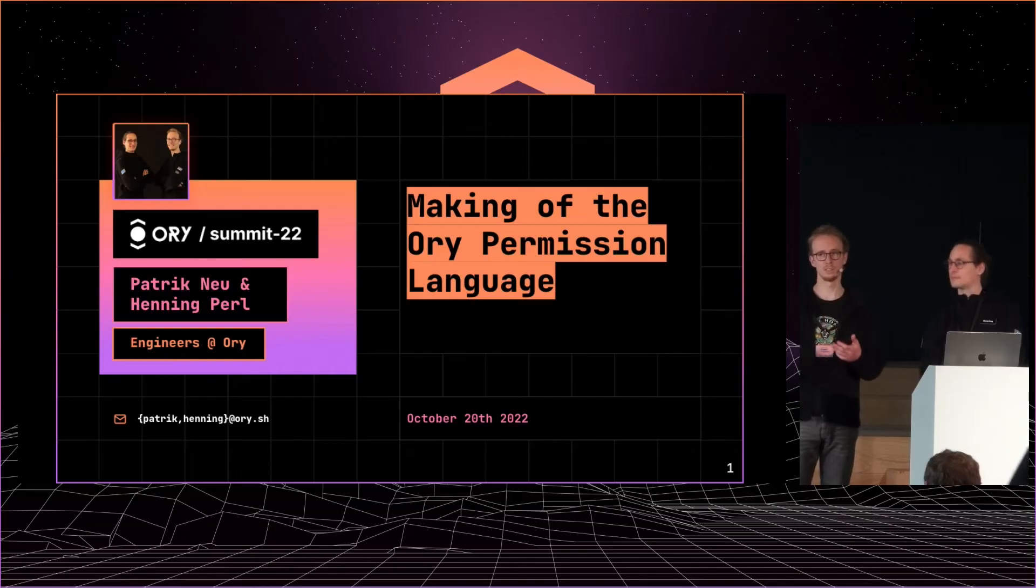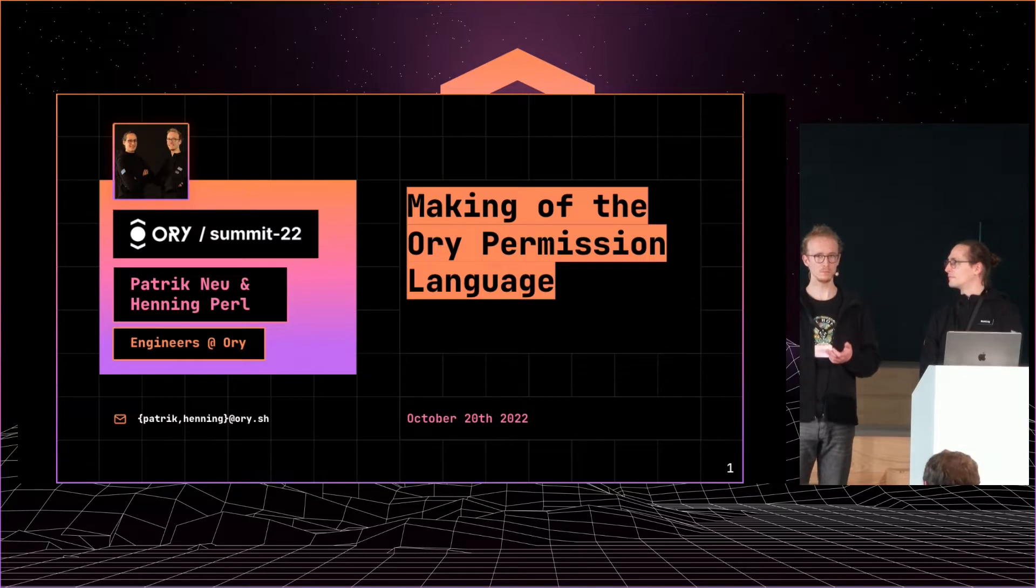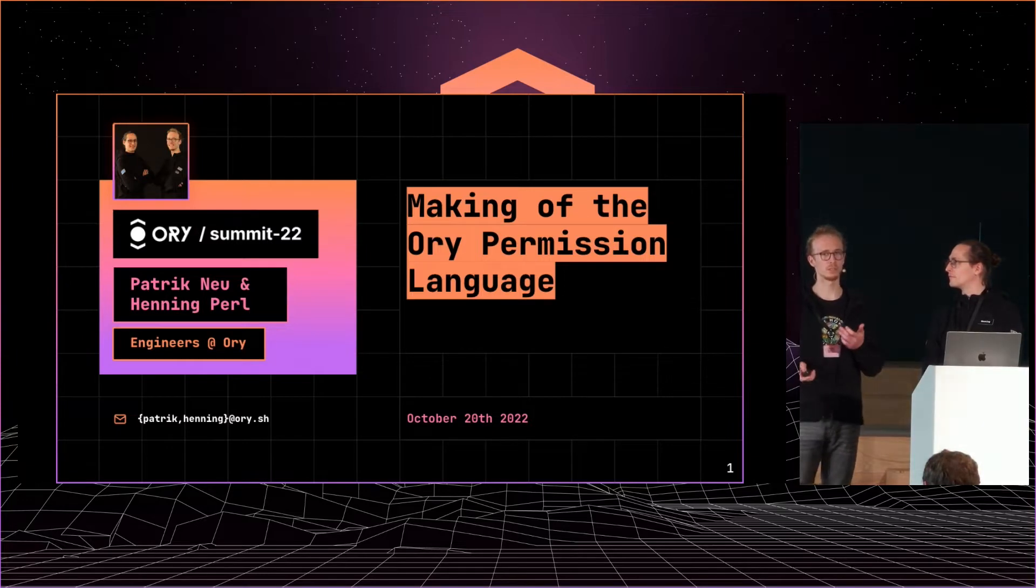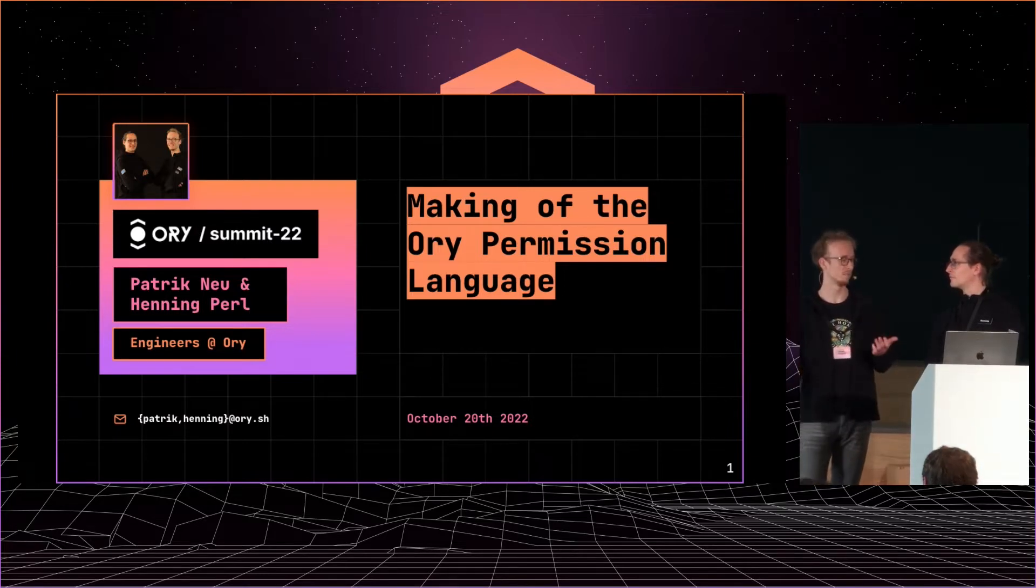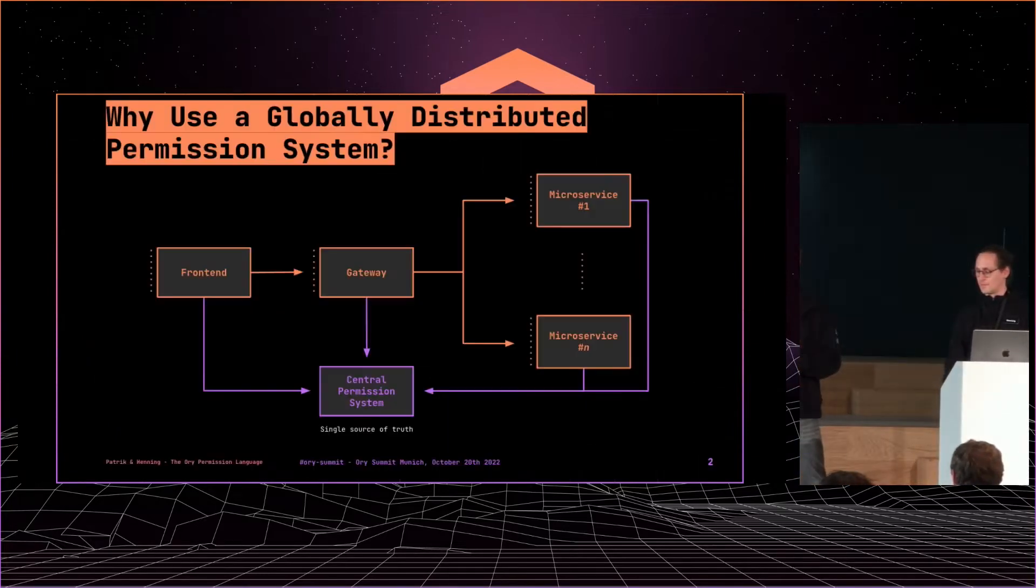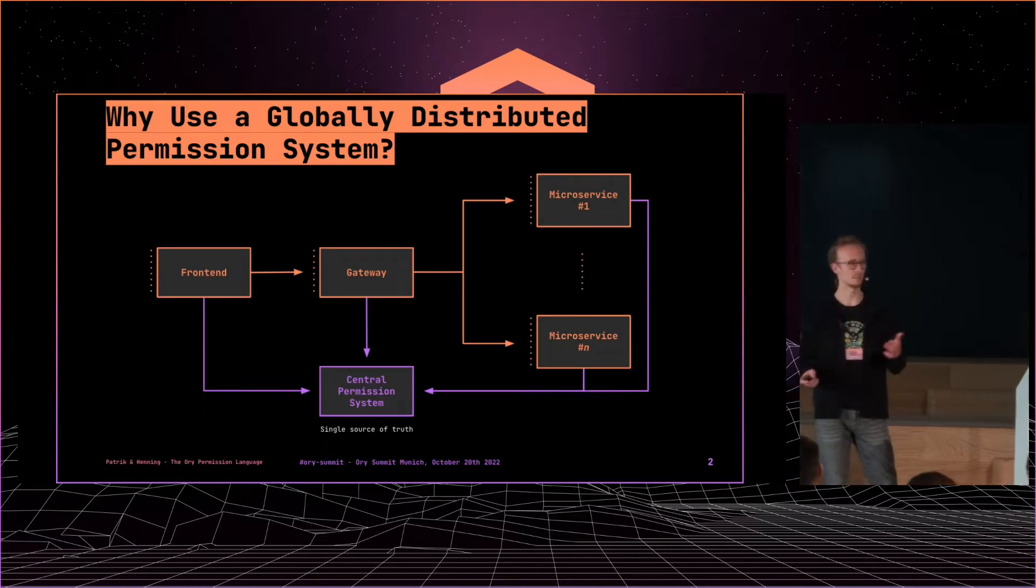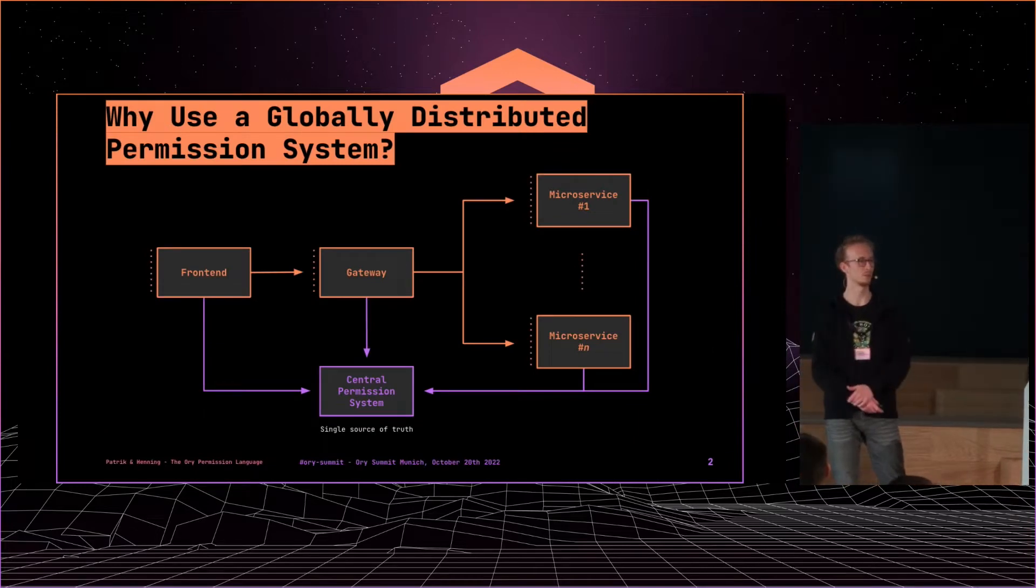So basically, the Ori Permission Language is a feature of Keto, and Keto is an open source product of Ori that solves authorization. Henning gives you now a bit of context on how that fits into the overall picture.